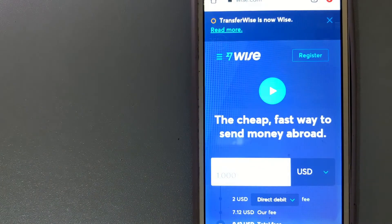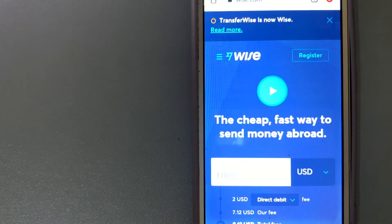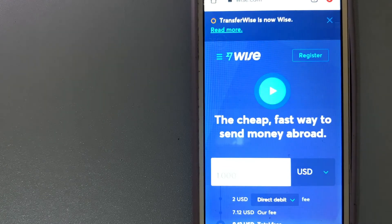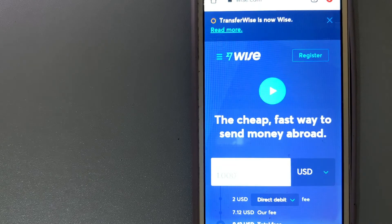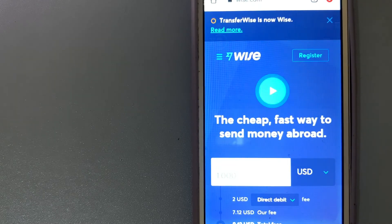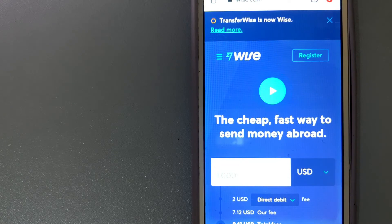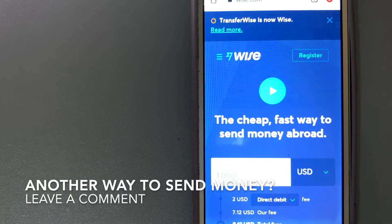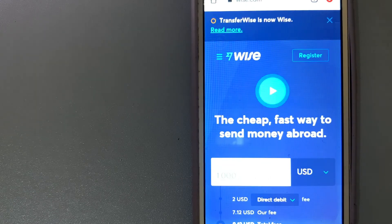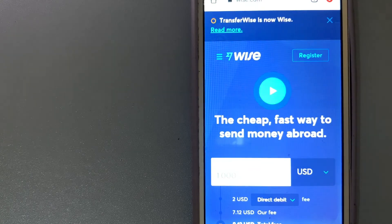The second option is Wise, formerly TransferWise. Their name may have changed but the heart of what they do is always the same: helping people manage their money internationally more cheaply, quickly and transparently. Millions of people and businesses trust them to move their money, saving them bank fees and time. With a Wise account they hold balances in over 50 currencies and use their debit card to shop and spend while abroad.